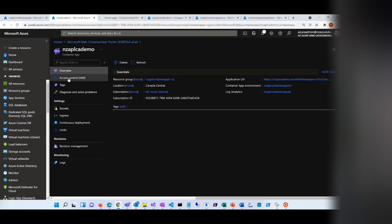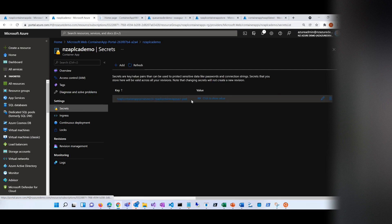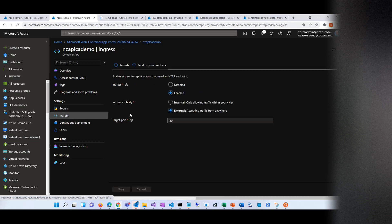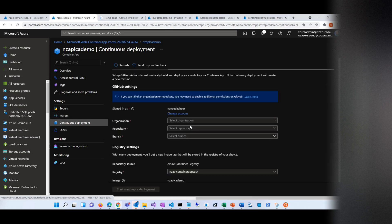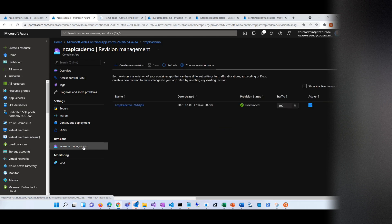The app is running. Let's look at different pieces. Secrets — if you have some keys and things like that, I have a key here which is the password for the ACR, that's what it's using. And then ingress — that's how I'm enabling ingress. Continuous deployment — I can set up continuous deployment based on a GitHub account. That's advisable if you're doing a real-world application. That's the revision part.